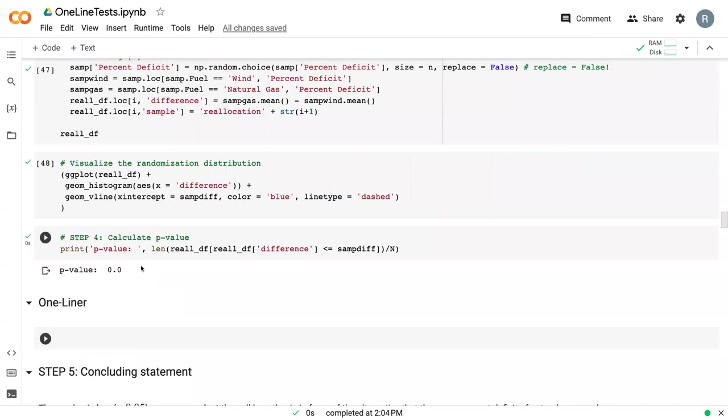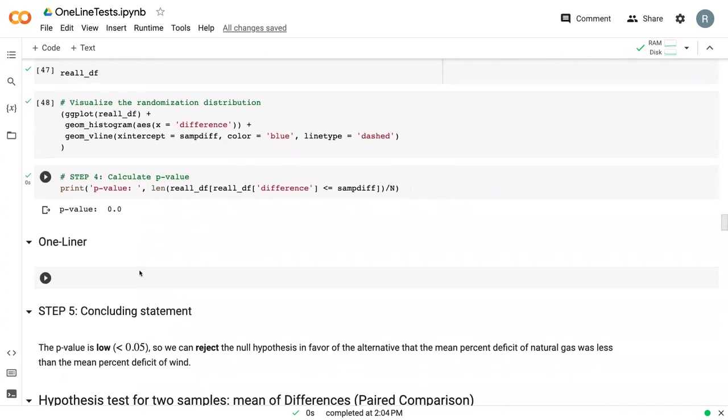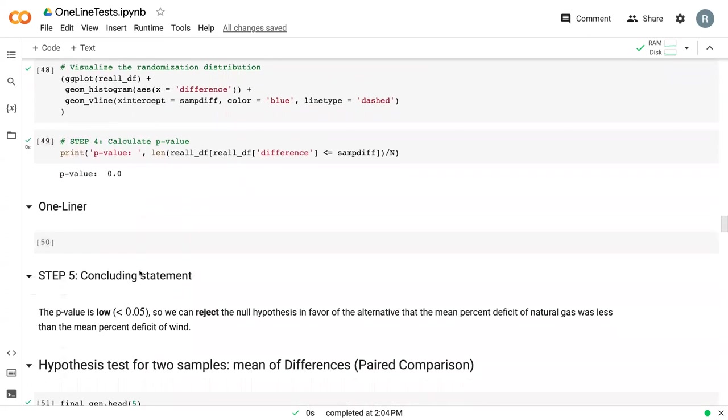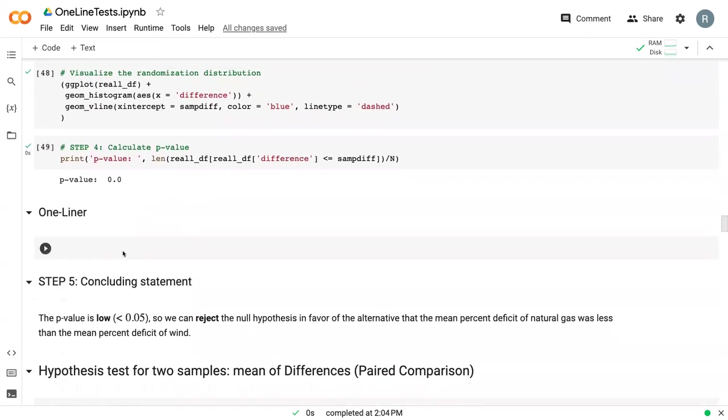And ultimately got a p-value of zero, which suggested that we reject the null hypothesis.